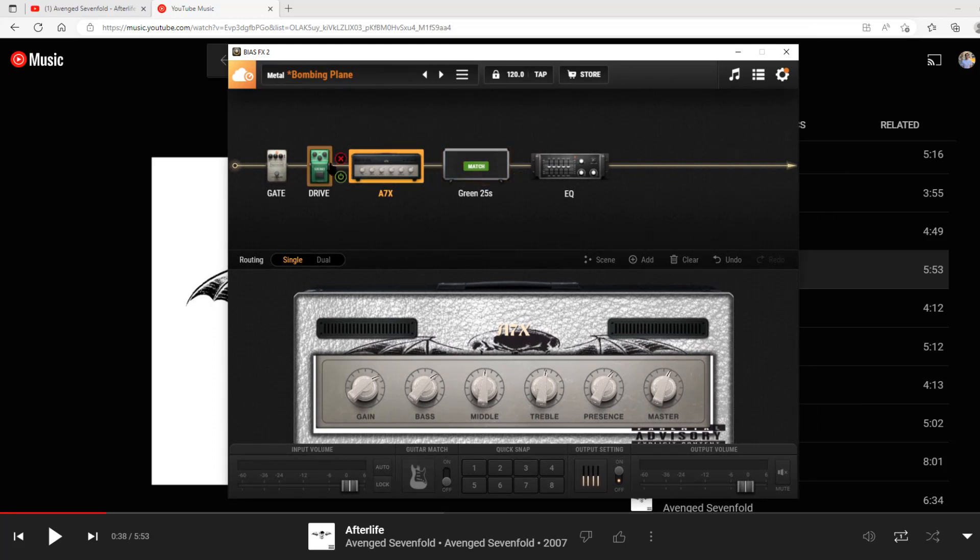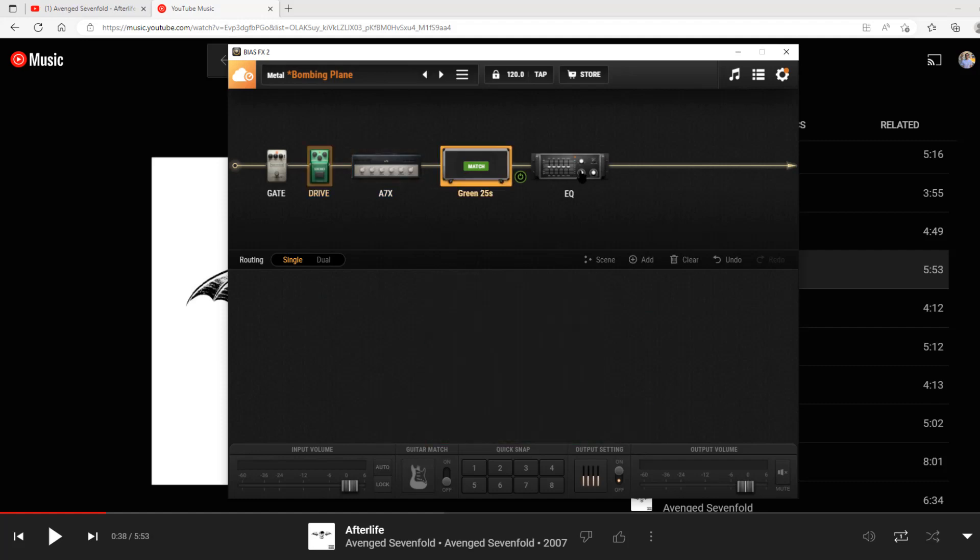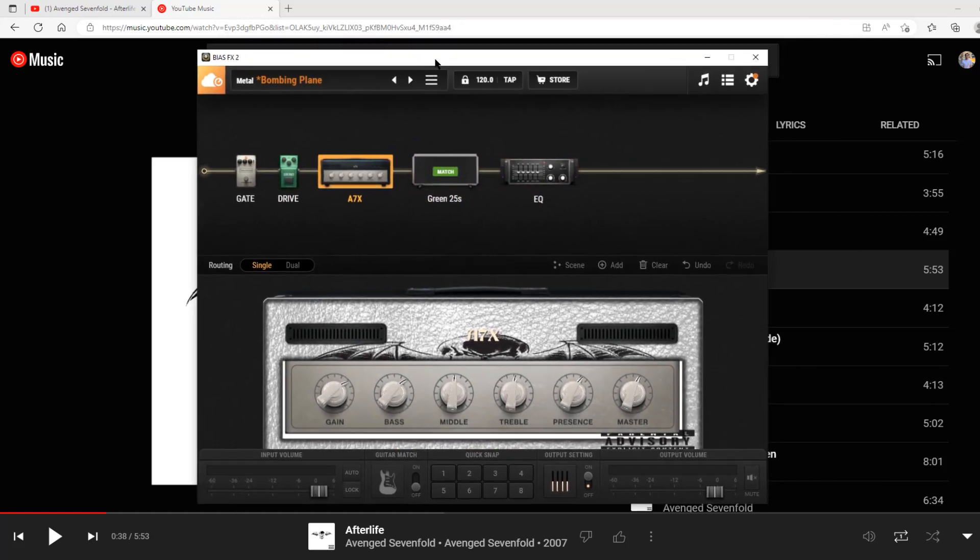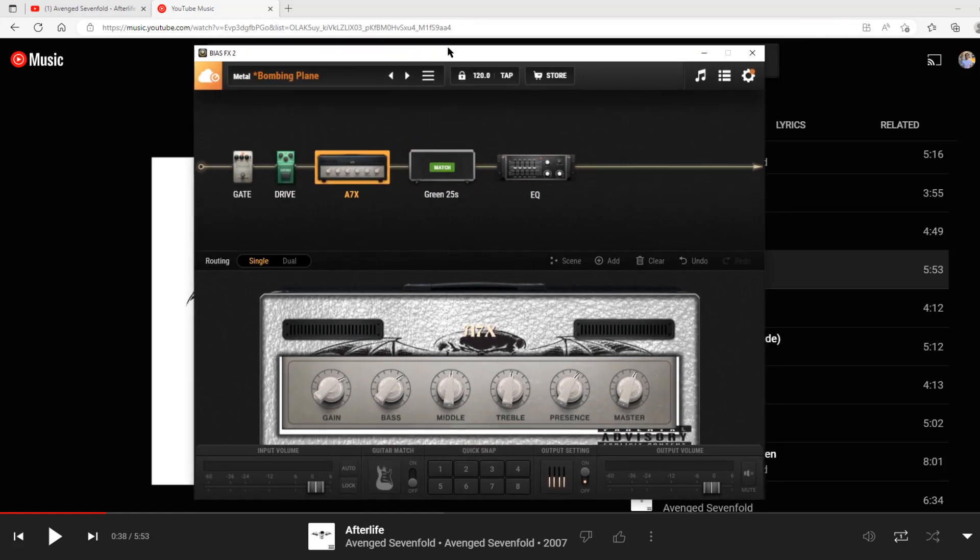But that's how I do my tone match videos. Please like, subscribe, leave a comment. What do you think about my process? How do you do it? And I'll see you guys in the next video.